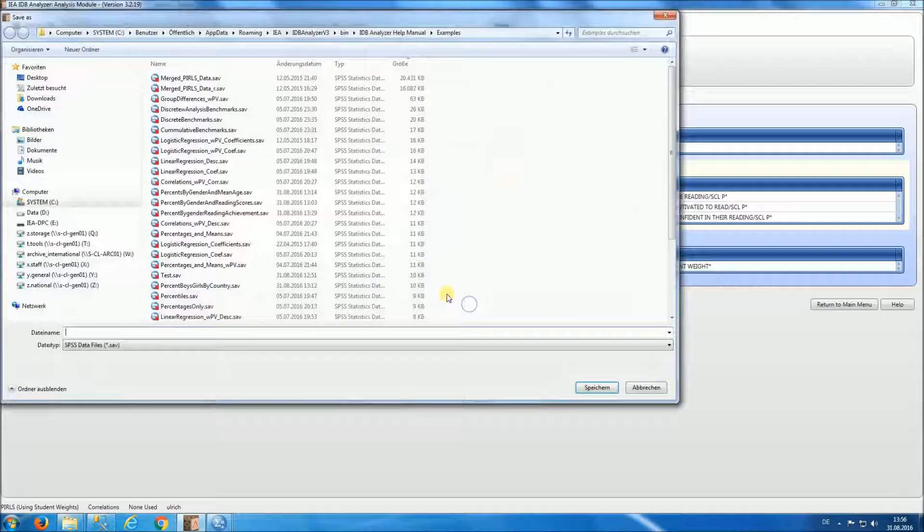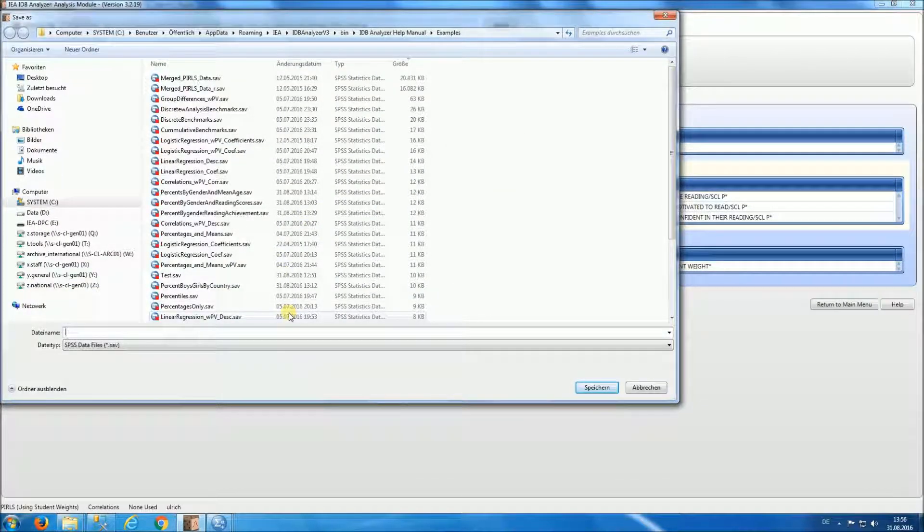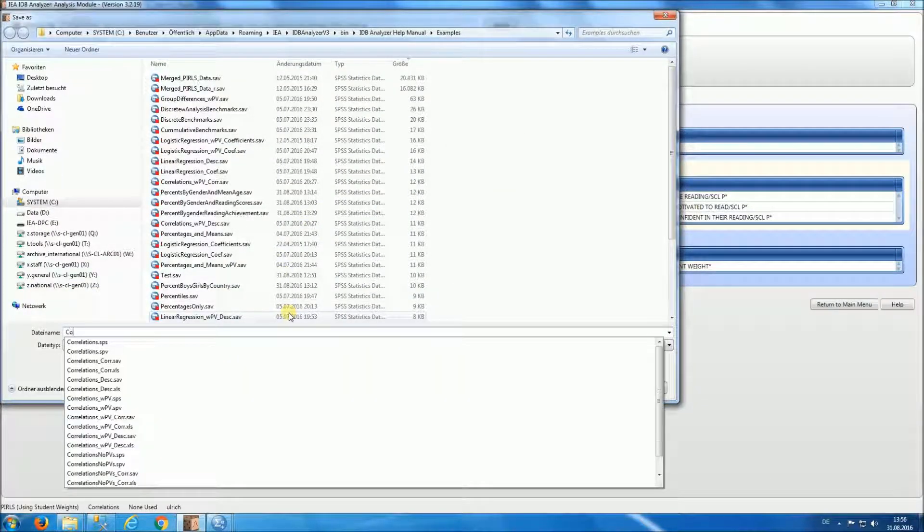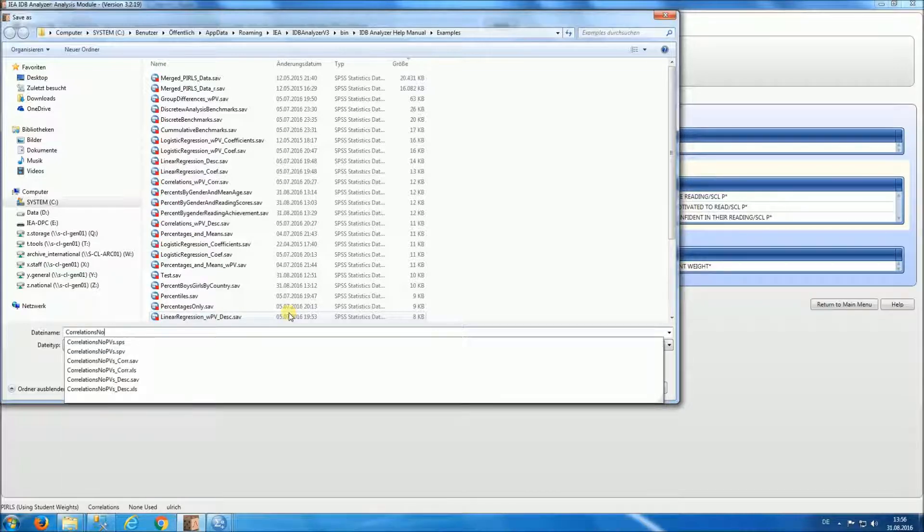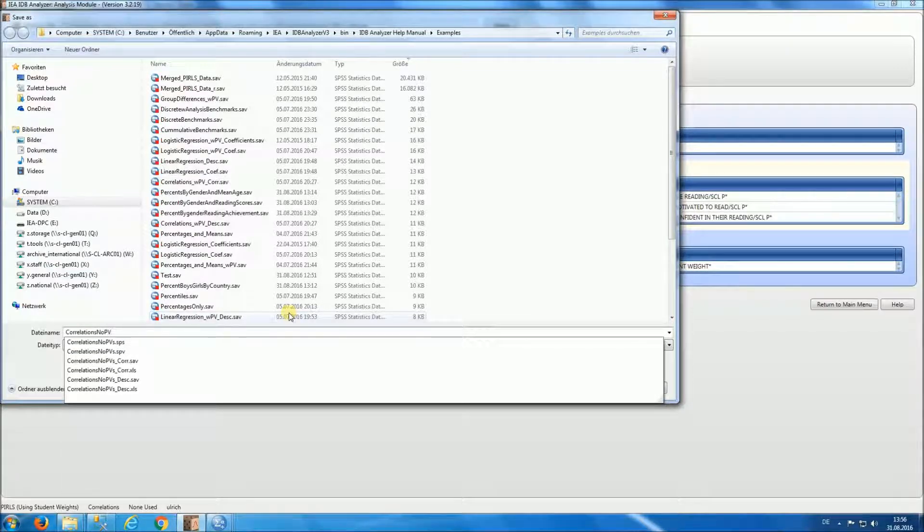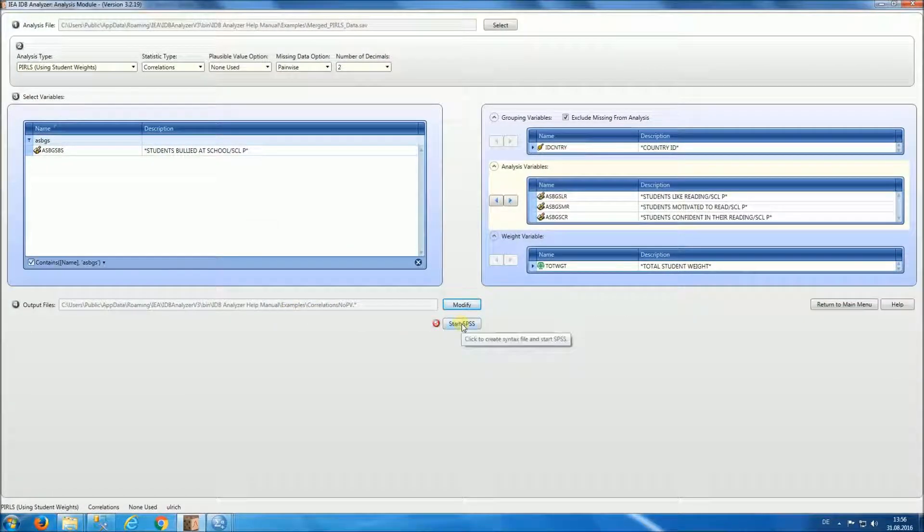And for output, we're going to be creating files called correlations No PV. Start SPSS.